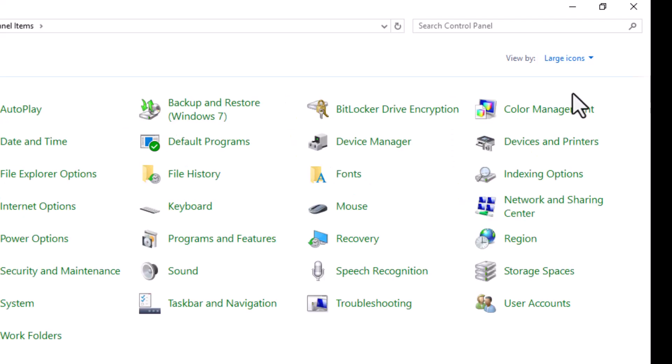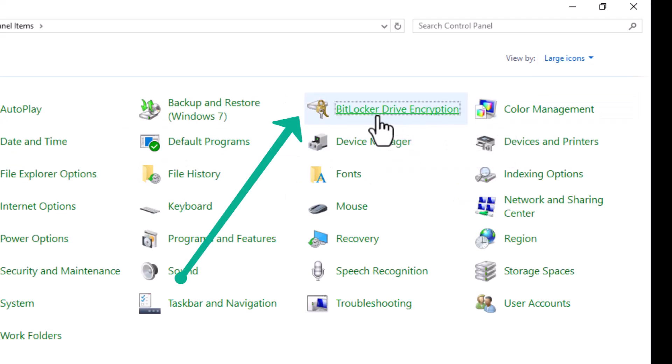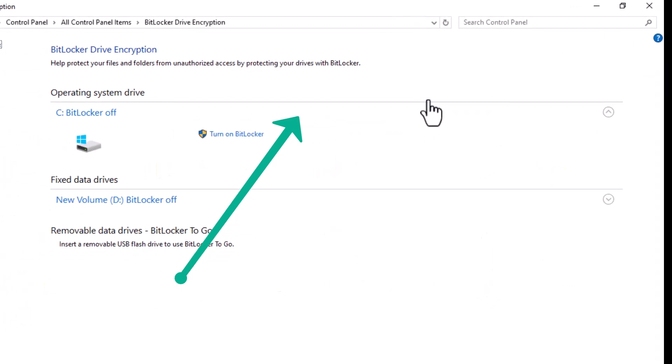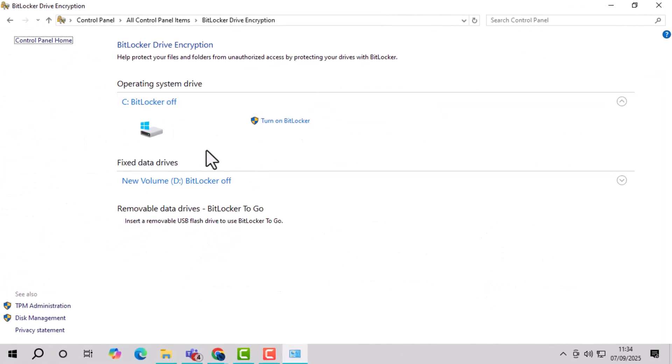Step 3, click on the BitLocker Drive Encryption option. This will take you to the section where all drives with BitLocker will be listed.